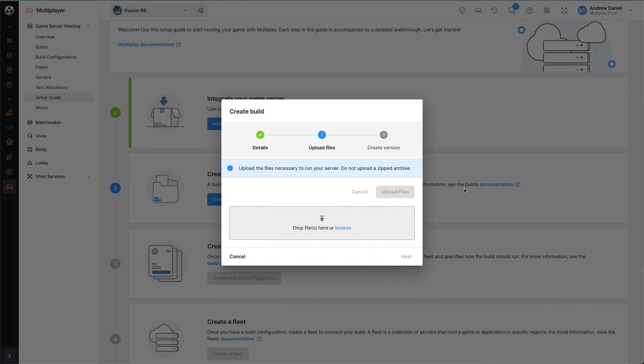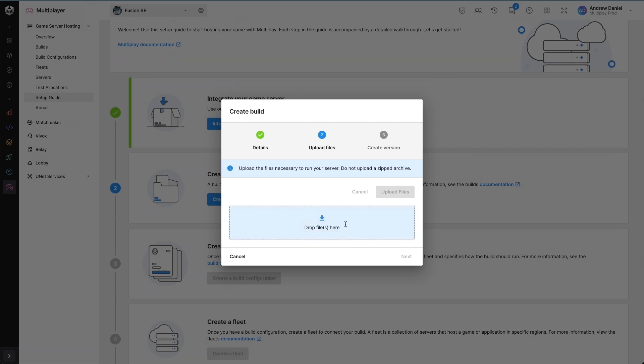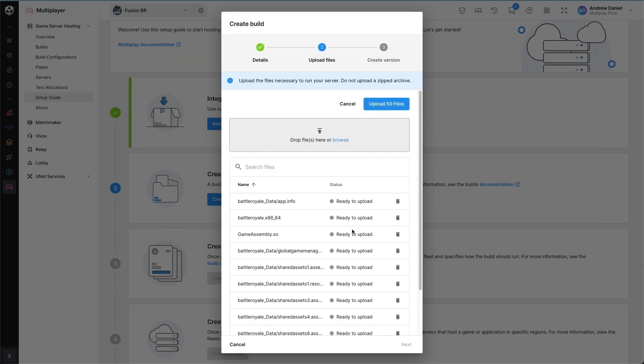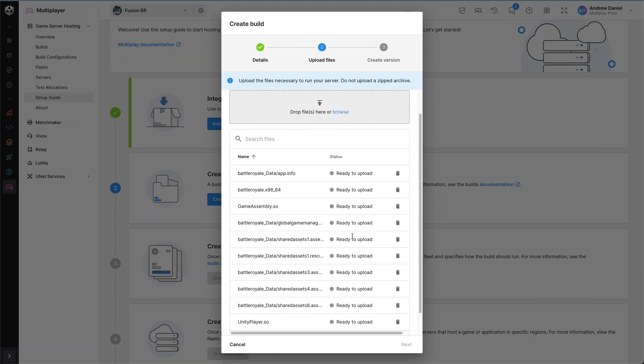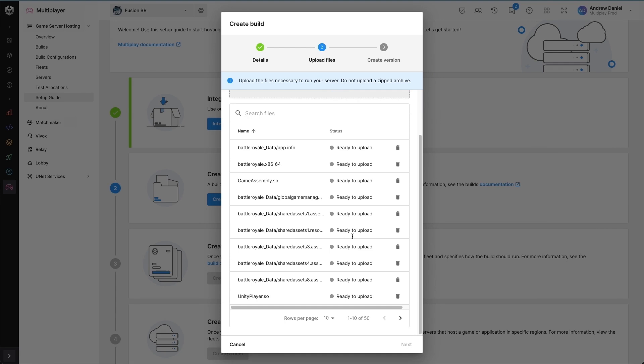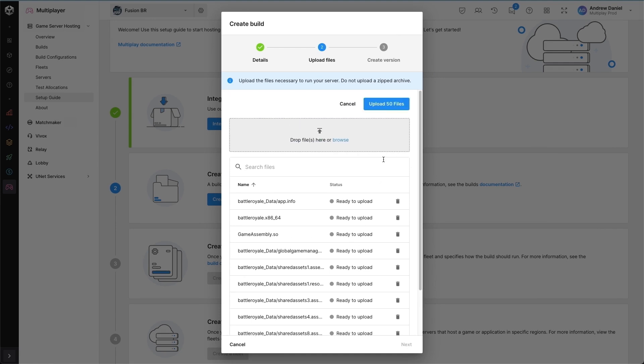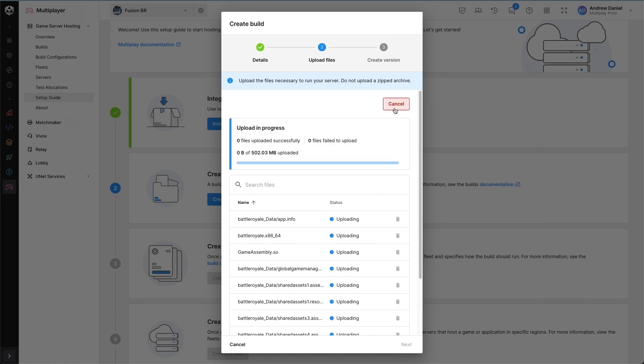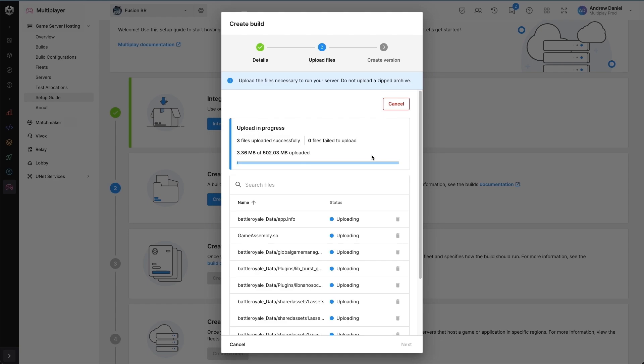After the build has been created, the next thing to do is upload the relevant files. So I'm going to drag and drop the files from my backend into this area and then upload. Depending on your internet connection, this can take some amount of time.